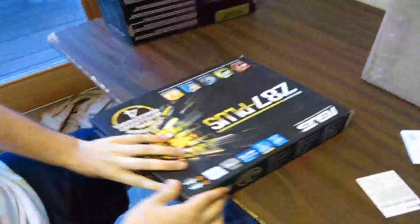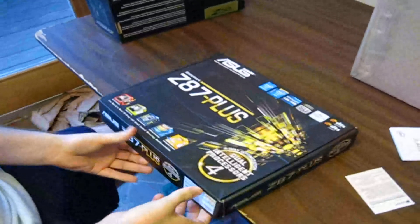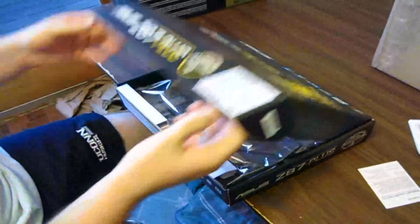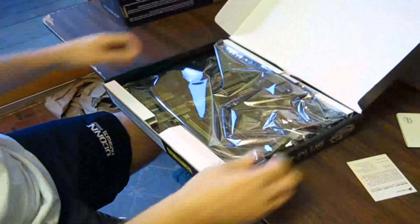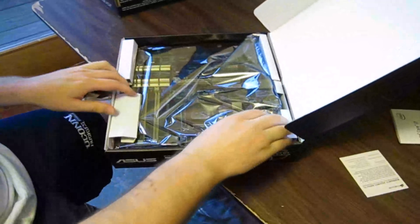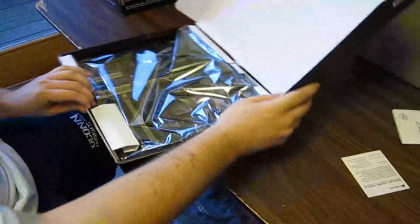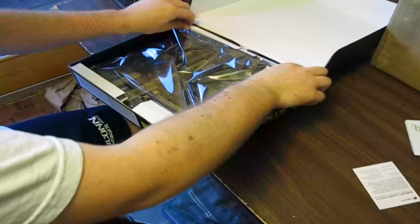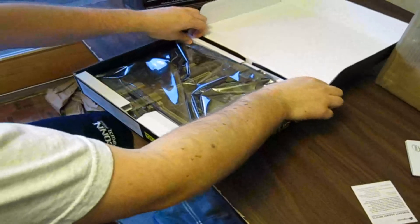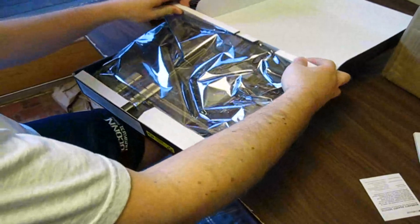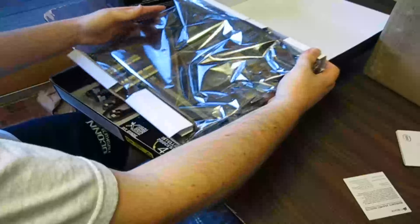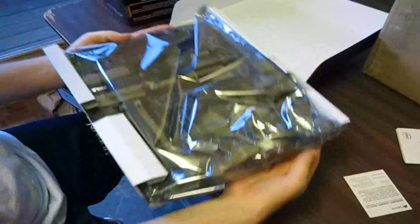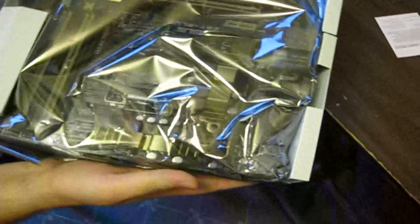Let's take it out. Here's our Z87 motherboard inside the anti-static bag.